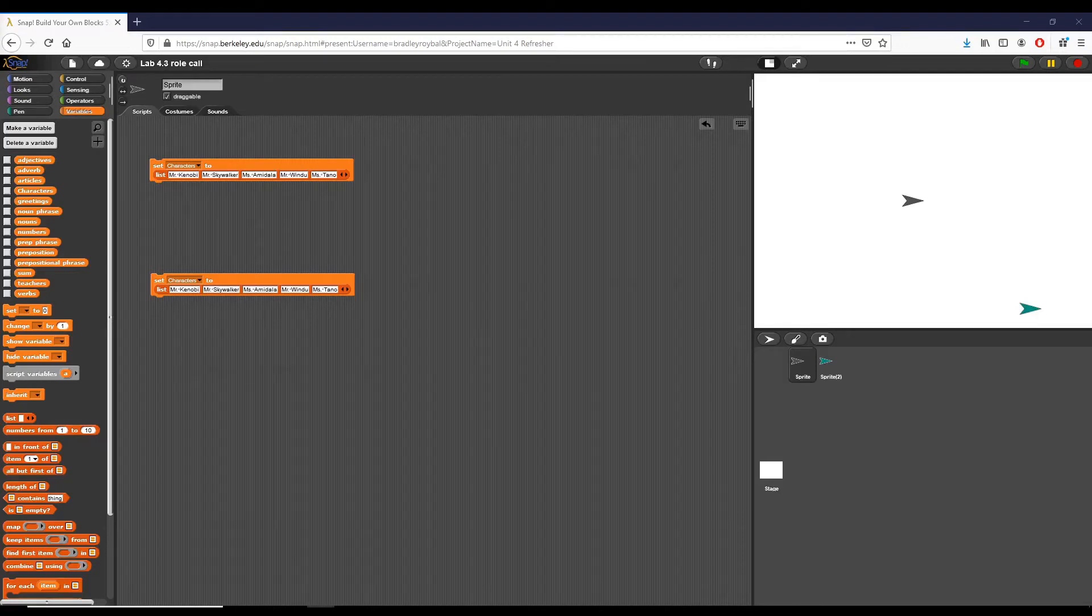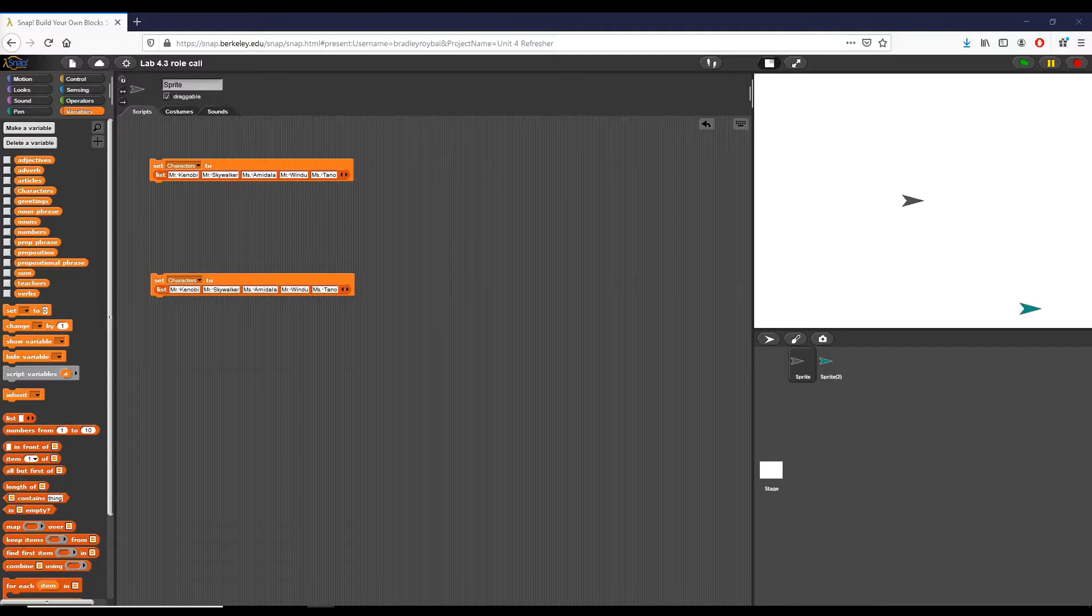So this is lab 4.3 and I am Brad Roybal. The whole point of this lab is we want to go over how to iterate through a list and combine its elements and work with its elements in a more unique fashion than what we've been doing previously. We want to do it in an ordered way.